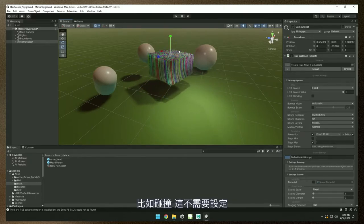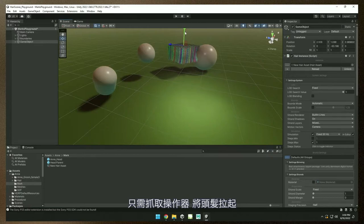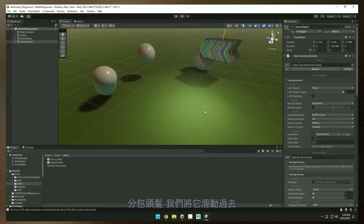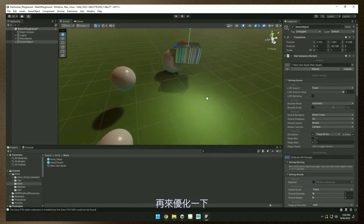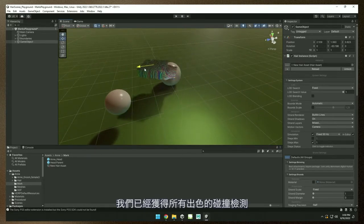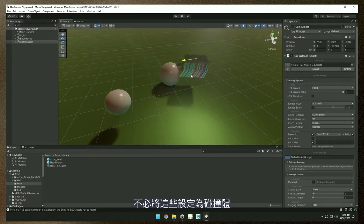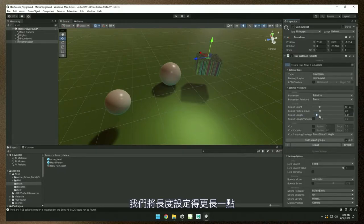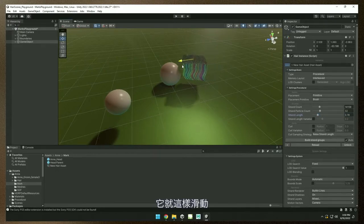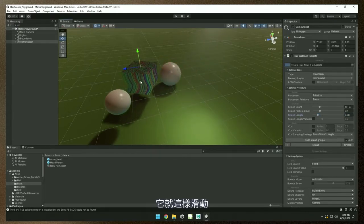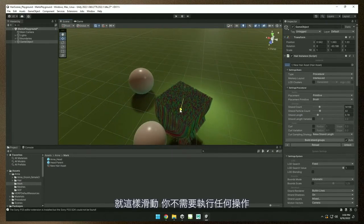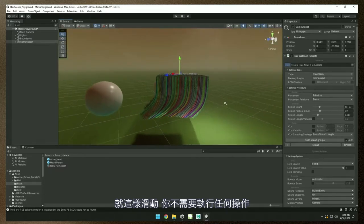Things like collisions — don't even have to set that up. Just grab a manipulator, pull this up just a hair — ha, get it — and we'll just slide that over. We've got all nice collision detection without even setting those up as colliders. It just magically works. Let's set the length a bit longer so you can see it slide right over. So it'll fall on our shoulders, fall on their face — it just slides right off without you doing anything.